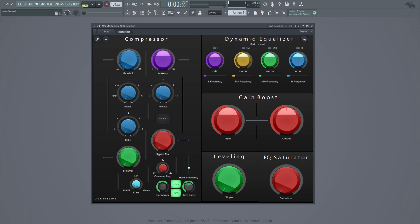You can get precise mixing with that. The reason I added harmonics to this compressor is because usually SSL-like compressors — when you boost up the volume — have a little bit of harmonics. So that's why I wanted to add harmonics to this compressor.